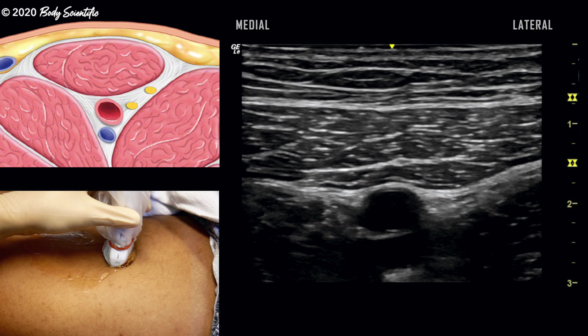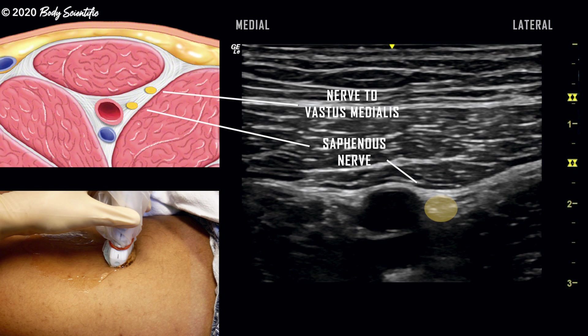The saphenous nerve is located in close proximity to the femoral artery. The nerve to the vastus medialis is also located in the adductor canal.